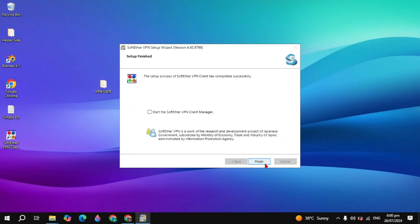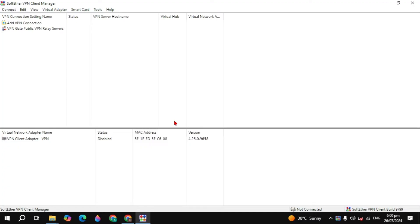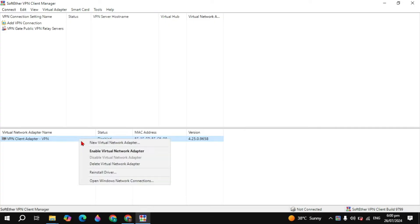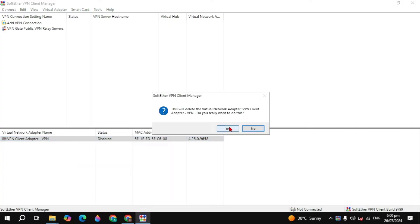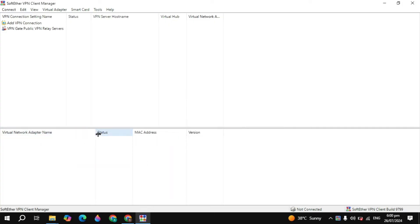After installation completes, click Finish. Now you can open the SoftEther VPN Client Manager. Once it's open, if you don't see a VPN client listed, I'll delete the existing one and show you how to create one — just click Add VPN Connection.